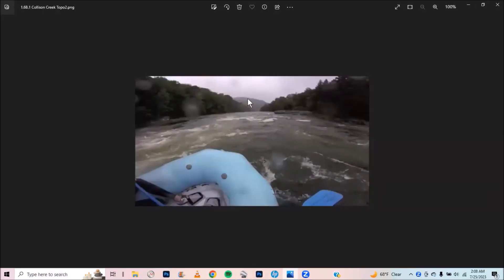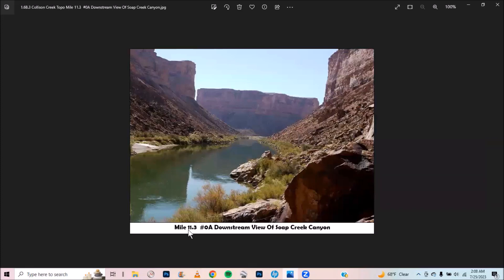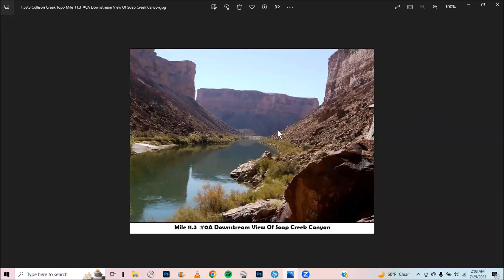So we're going to look at this — this is above Soap Rapid on the Grand Canyon, mile 11.3, downstream view looking towards Soap Creek Canyon. Even I have to think: does the Colorado River go right? No. Soap Creek comes in on the right. It's so interesting that a drainage can look like a bigger direction to go. But Soap Creek drainage comes in on the right and the Colorado River continues down the left.